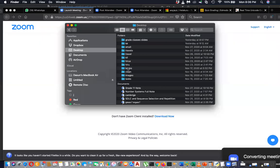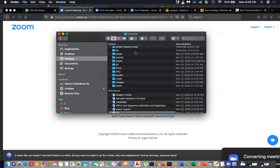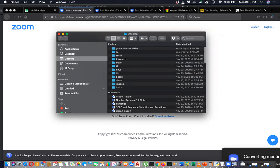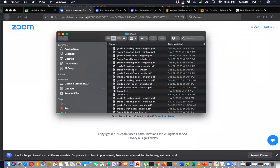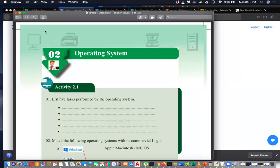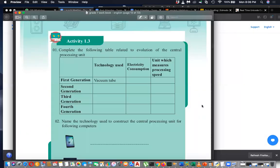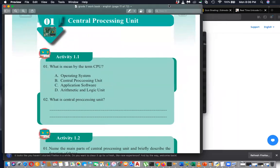Good evening, dear students. Since we have finished discussing our first lesson, today we are focusing on the next part — your workbook. We are going to complete your workbook for Grade 7, English medium. There are a few activities to complete. I have given you some quizzes last day for Grade 6, but Grade 7 quizzes you will get this week.